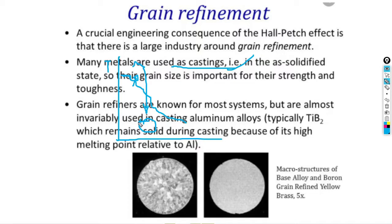During grain refinement, the grain structure breaks into smaller parts. The great advantage of this is that the material will have improved hardness and strength.